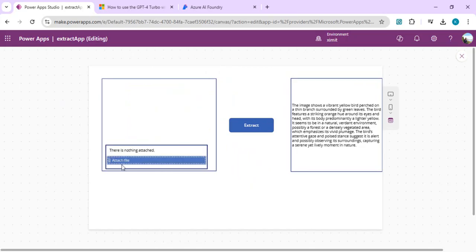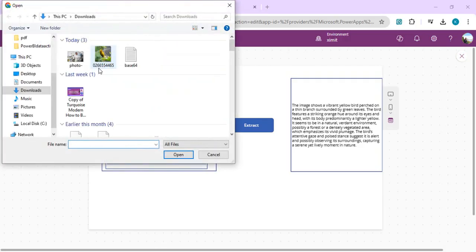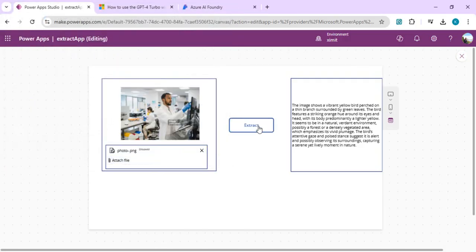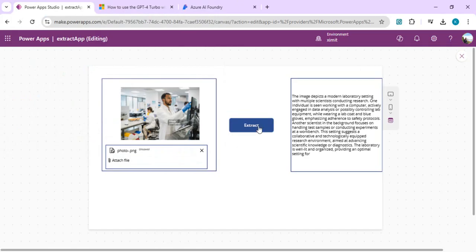I'll change this image to something else and click Extract. We expect a description of whatever is shown in this image. Right now we have a scientist: 'Image depicts a modern laboratory setting with multiple scientists conducting research. One individual is seen working with a computer, actively engaged in data analysis.' This is the sort of OCR we are going to build with GPT-4 Turbo with Vision.